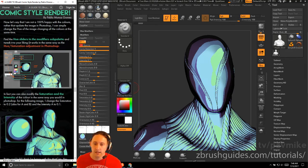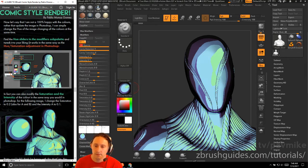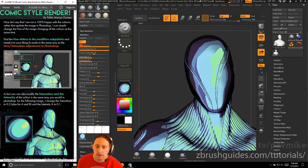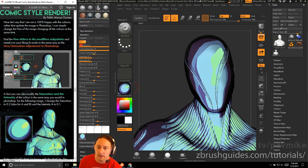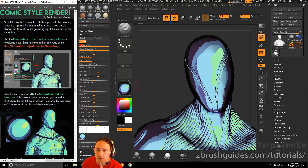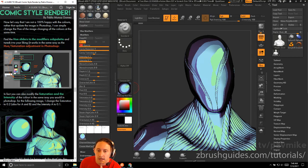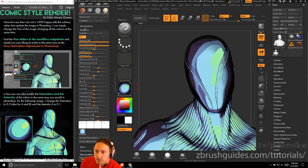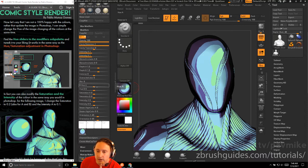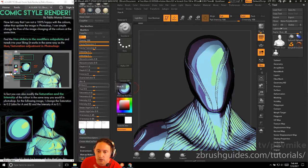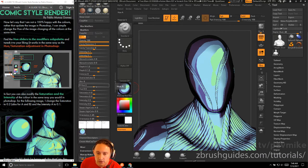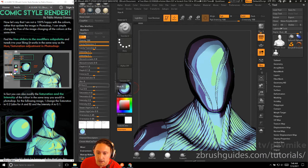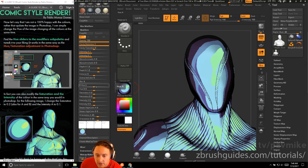Now let's say I'm not 100% happy with the colors. Rather than update the image in Photoshop, I can simply change the hue of the image, changing all the colors at the same time. Hue slider in the modifier sub palette. So here's the modifier sub palette. Here's the hue slider's hue A and B. I use this. It works in the same way as hue saturation adjustment in Photoshop.